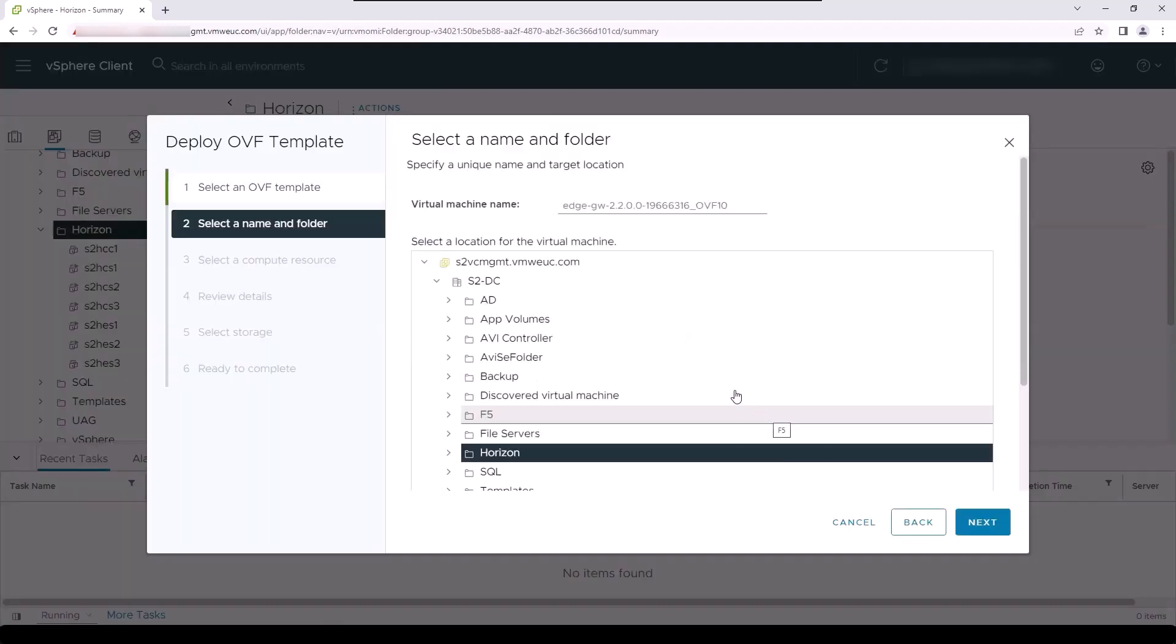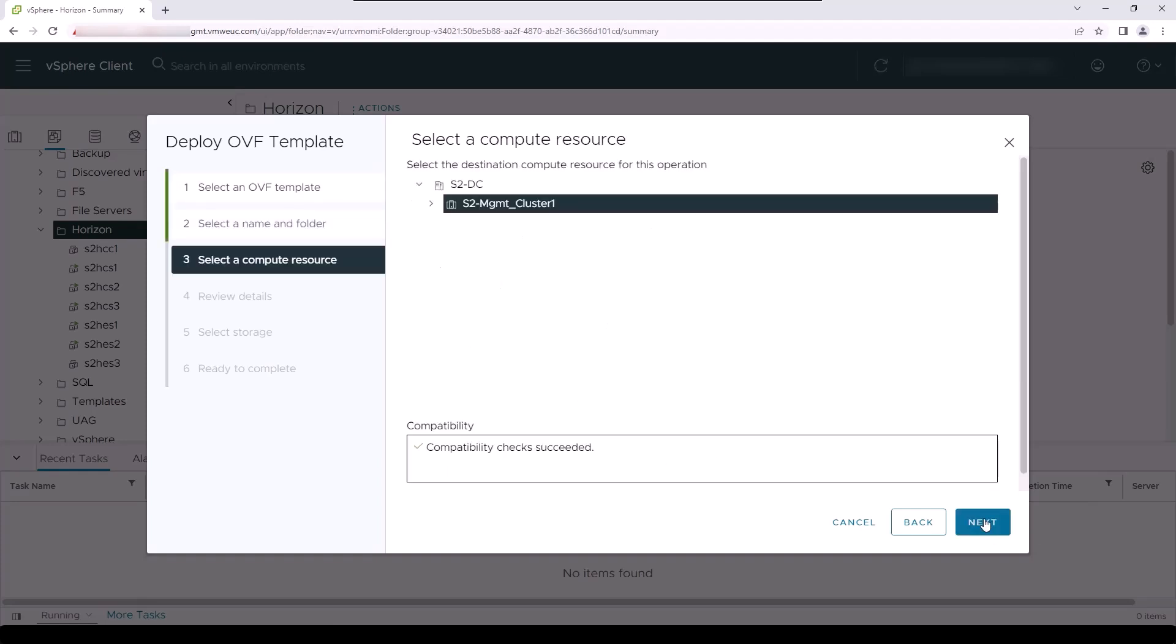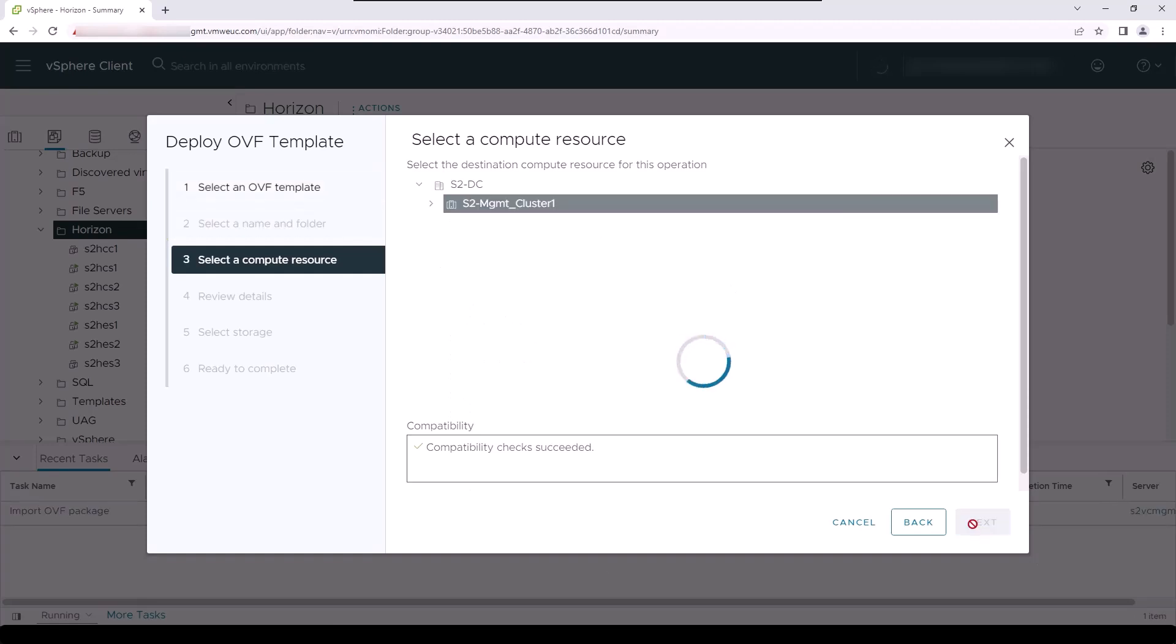Select a folder to deploy the virtual machine into and type a unique name for this virtual machine. Then we select a vSphere cluster to deploy the virtual machine into and click Next and review the details before clicking Next again.